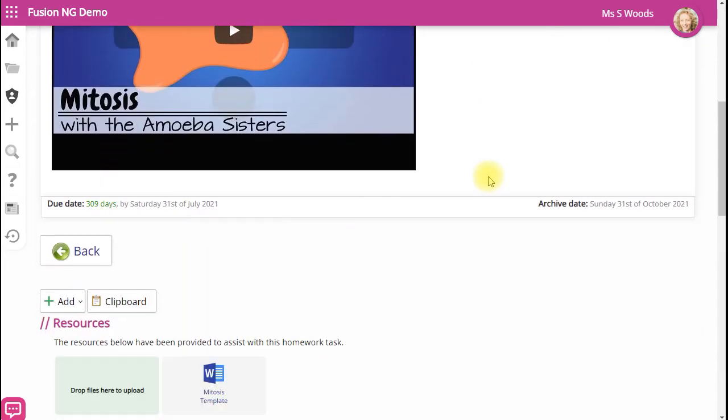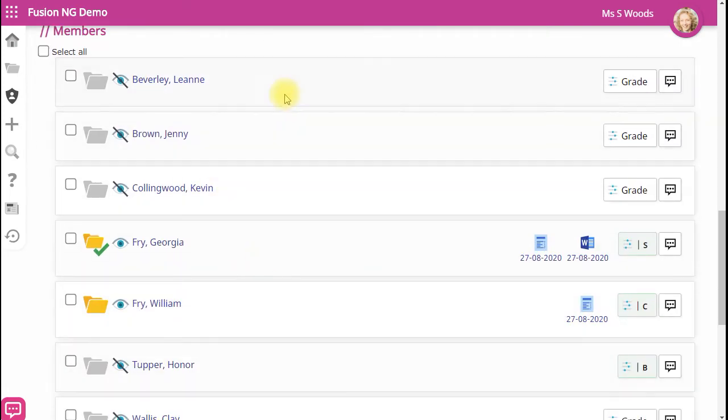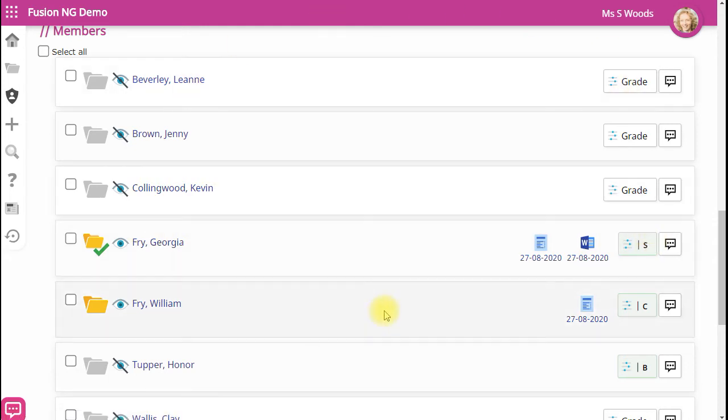Set work for your students, attach resources and track your students' progress. And you can mark and grade work all in one place.